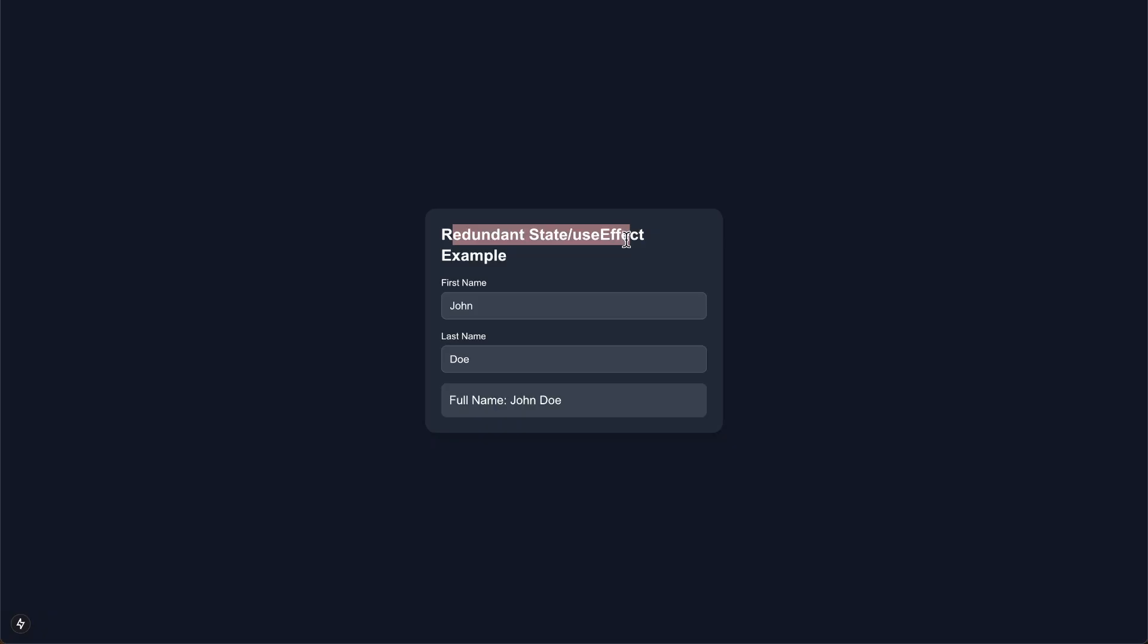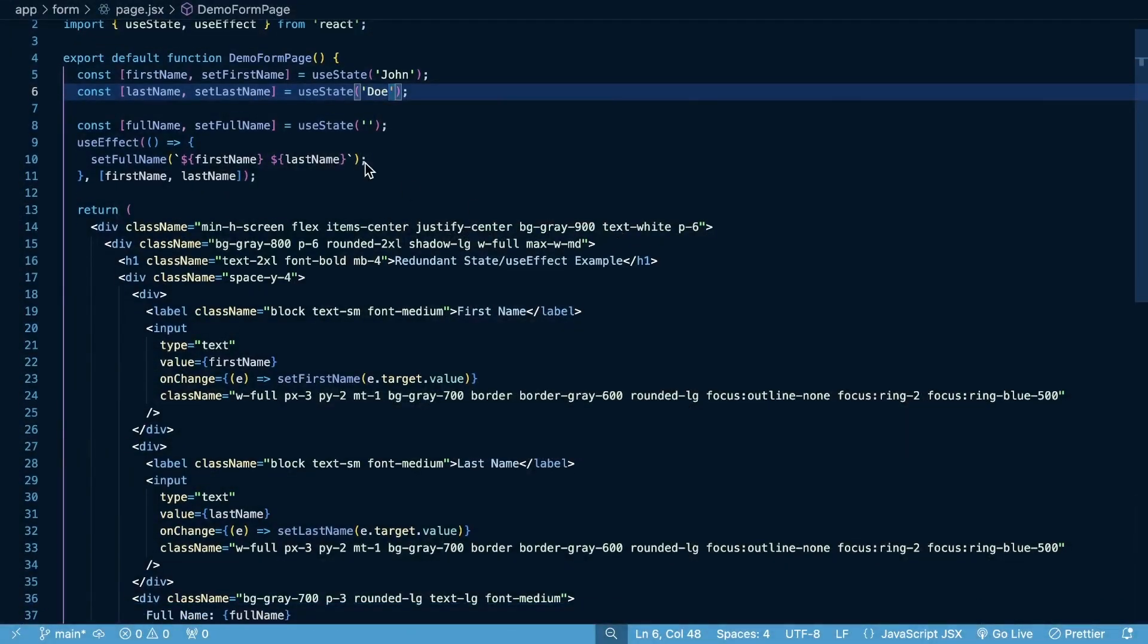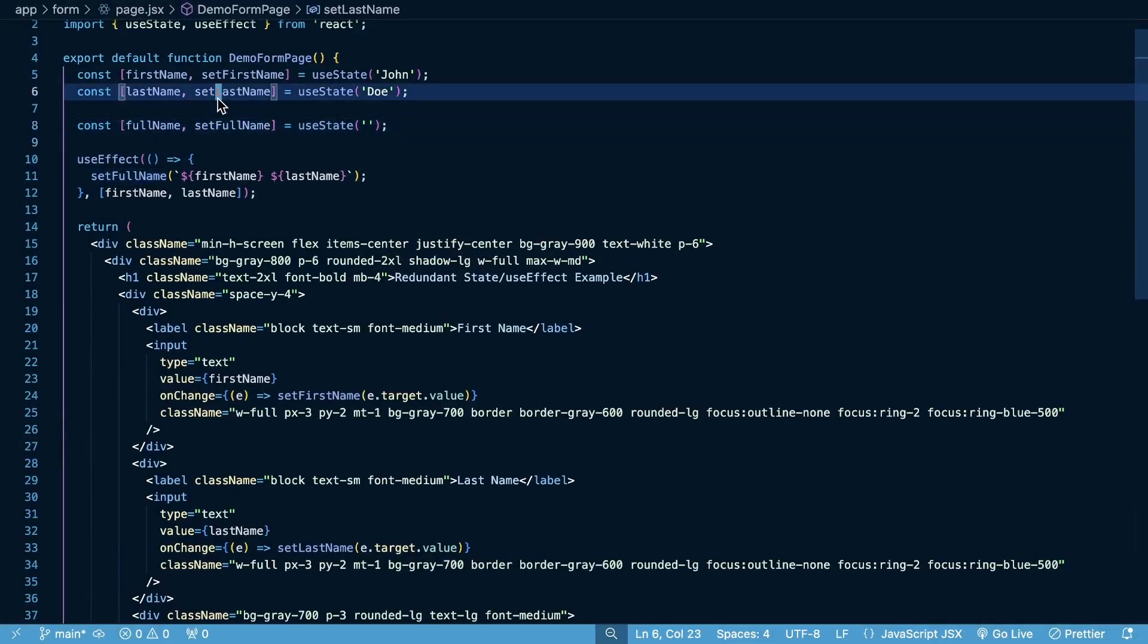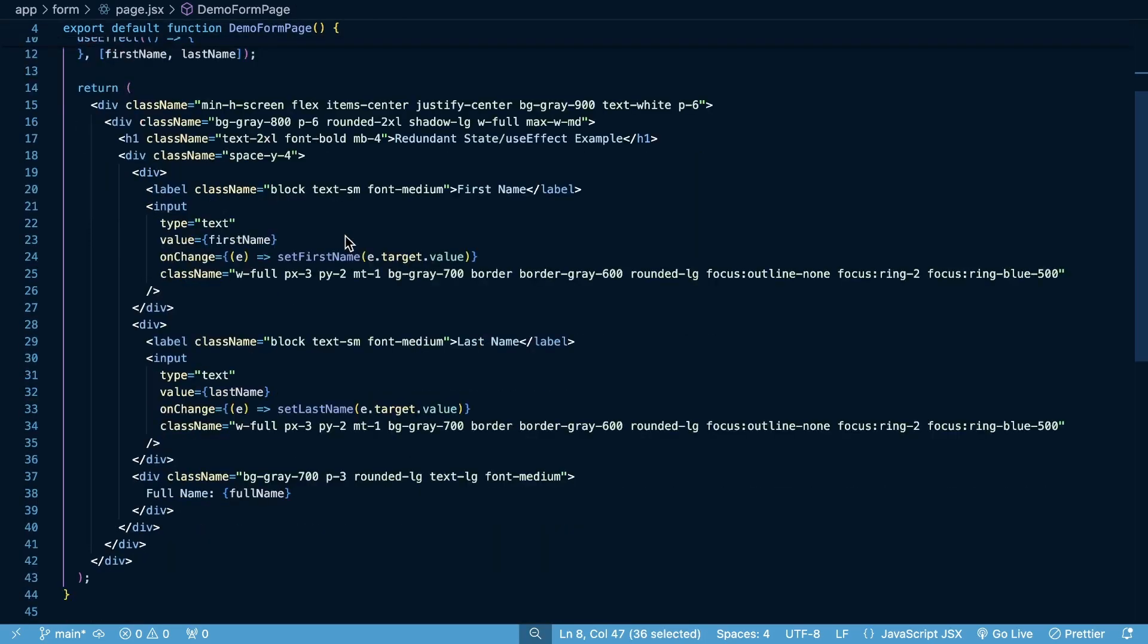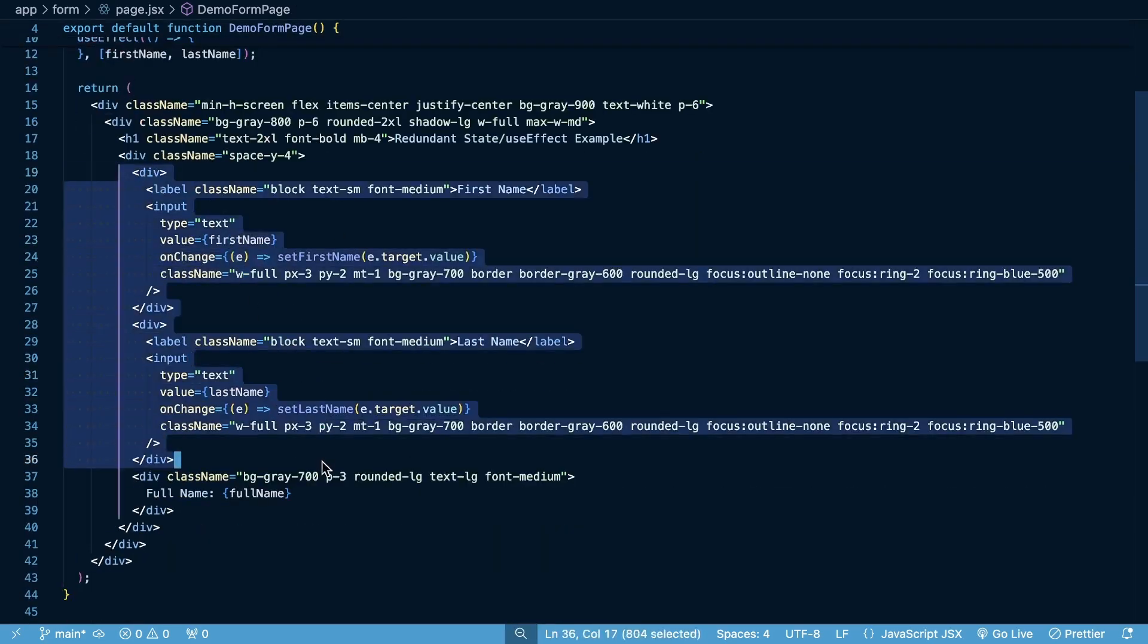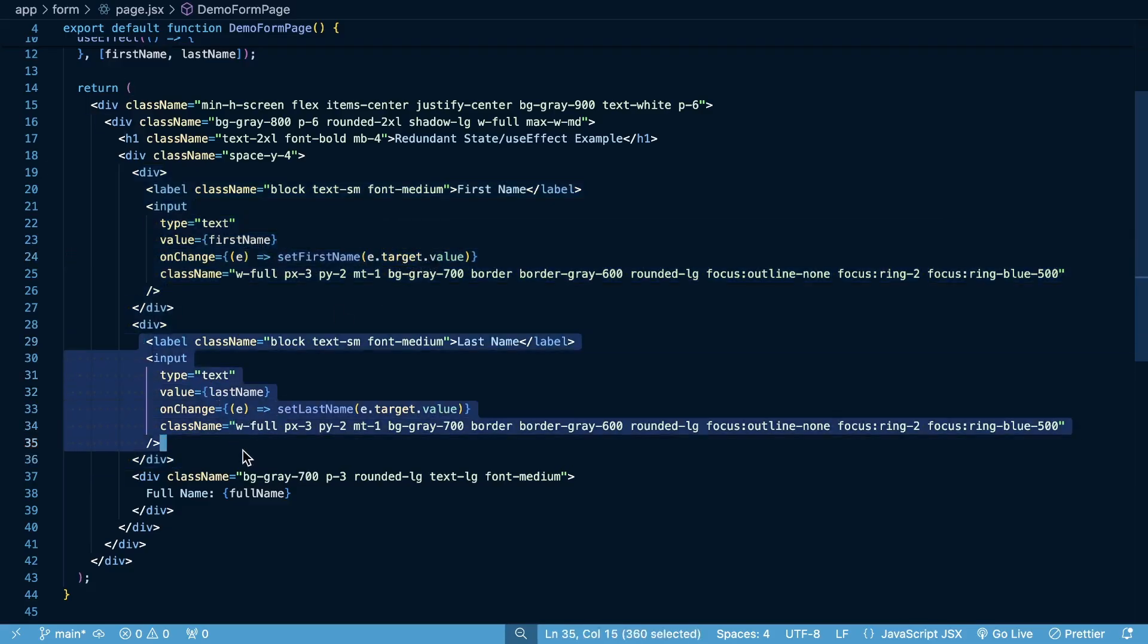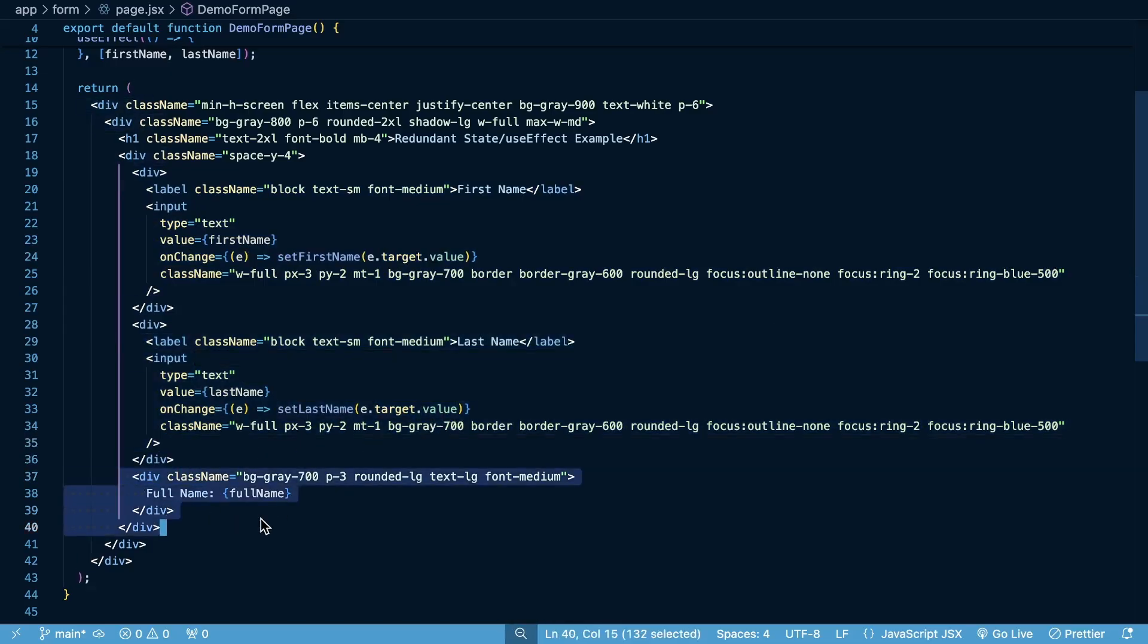So in this mistake, if we look at the code here, you're gonna see I have three pieces of state: first name, last name, and full name. What we do is we have these two different inputs here. When the user types in the first input, we set the first name to the event.target.value. And when they type in the second input, we set the last name to the event.target.value. And then we render out a full name below.